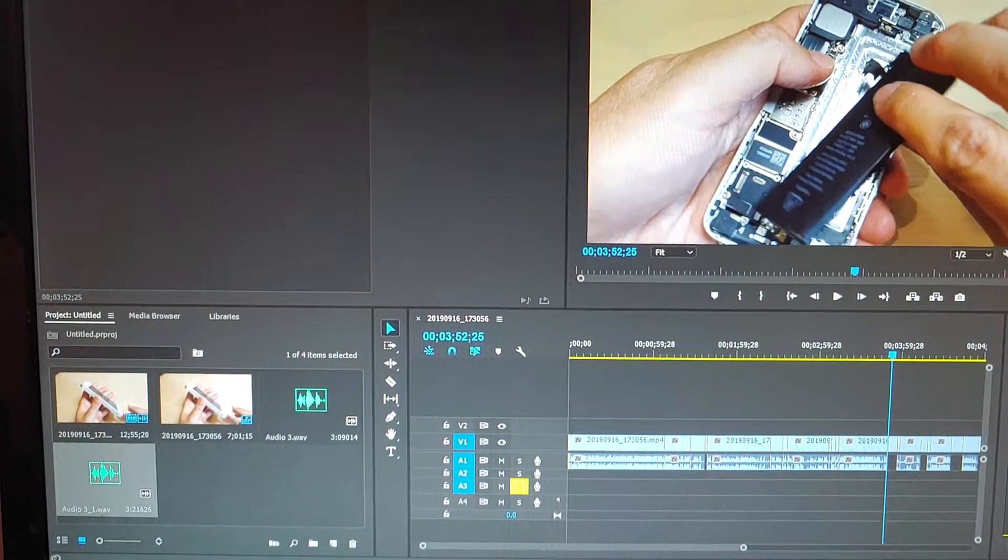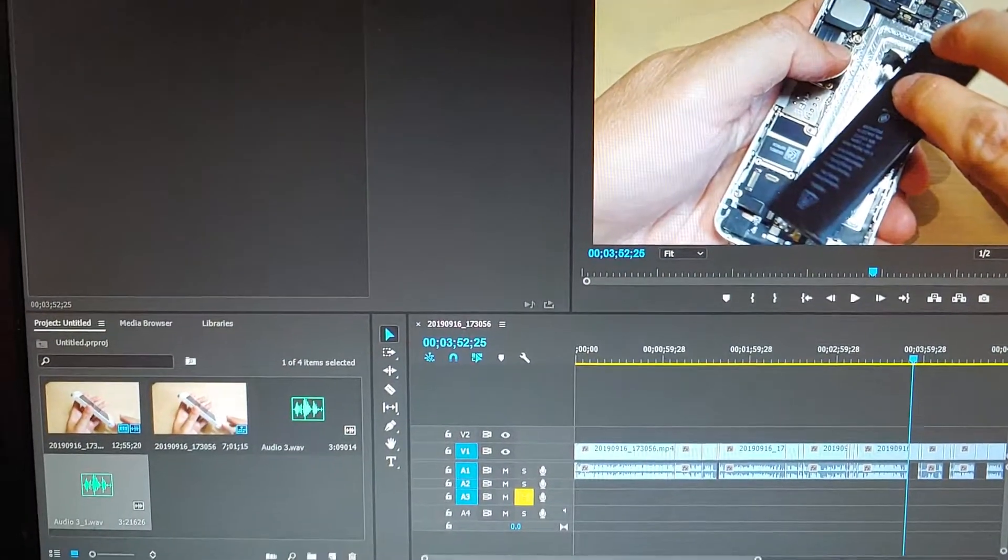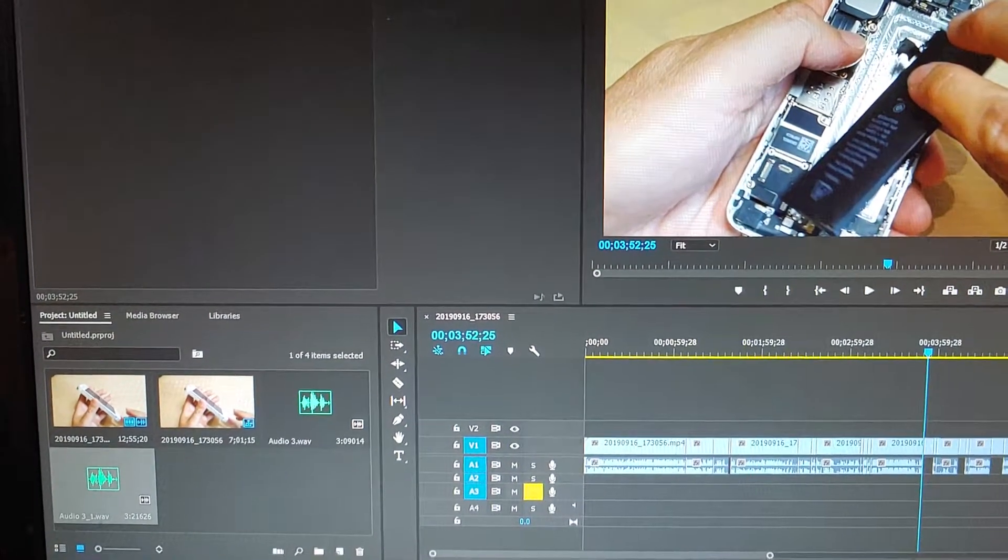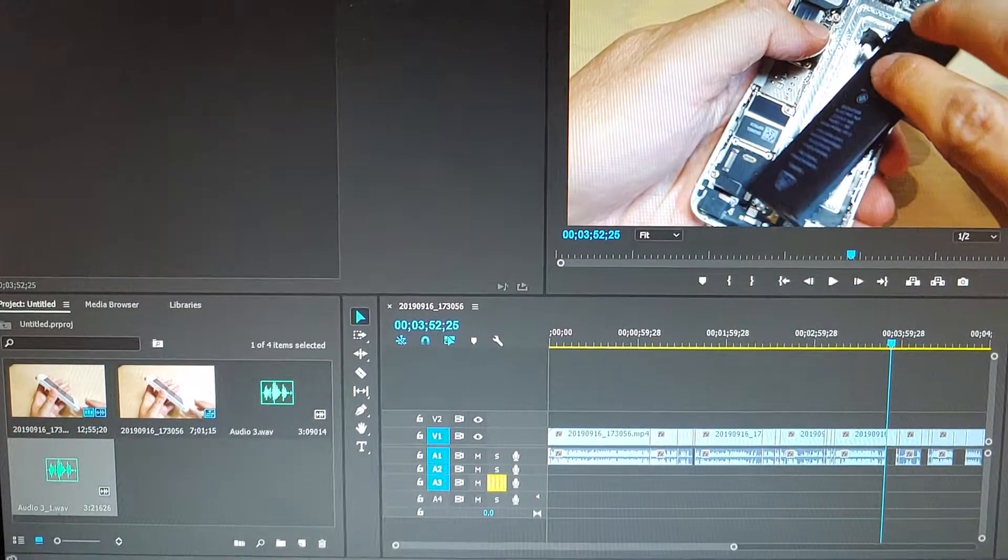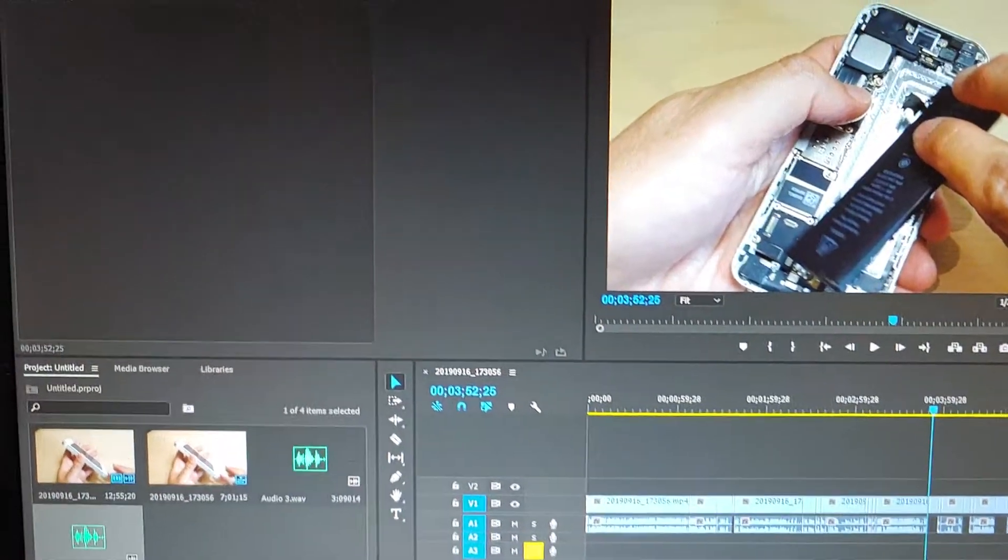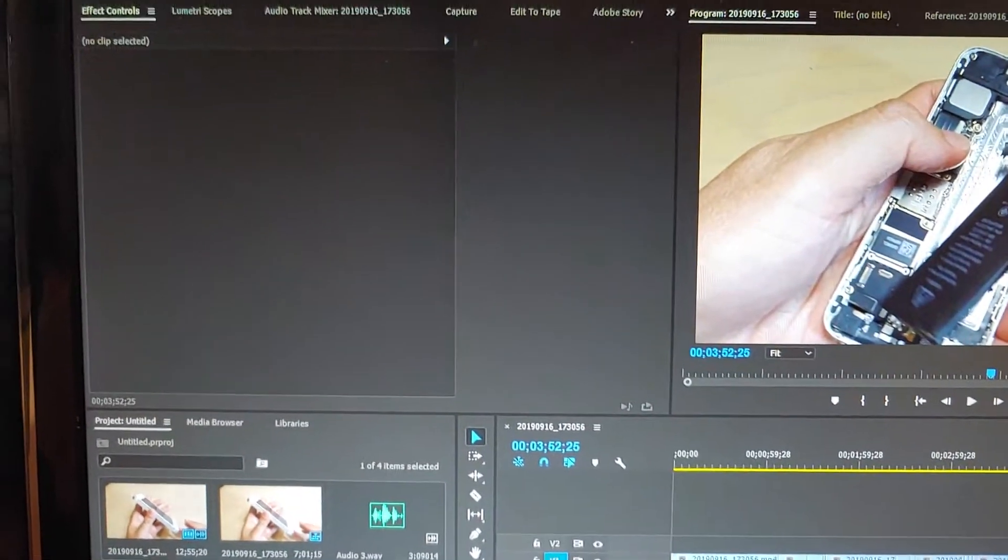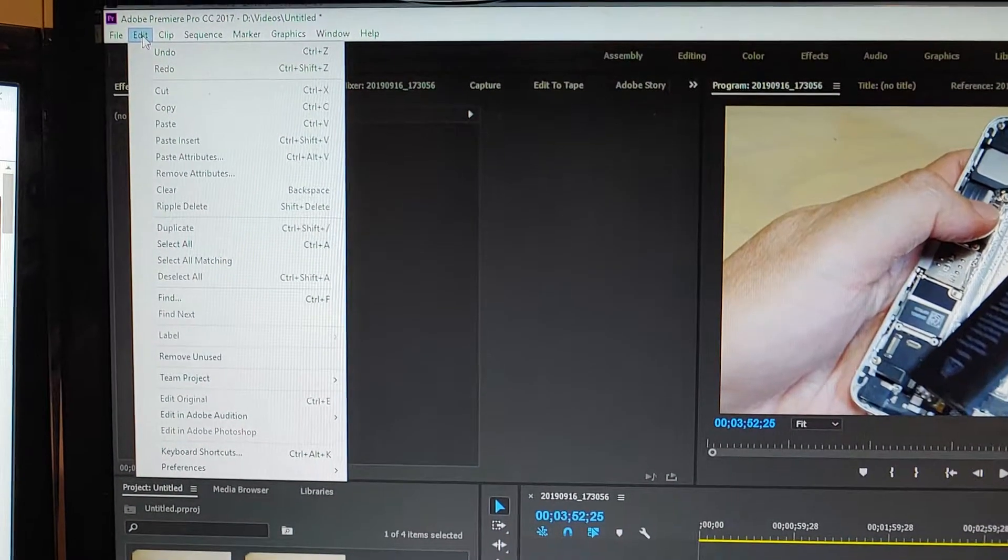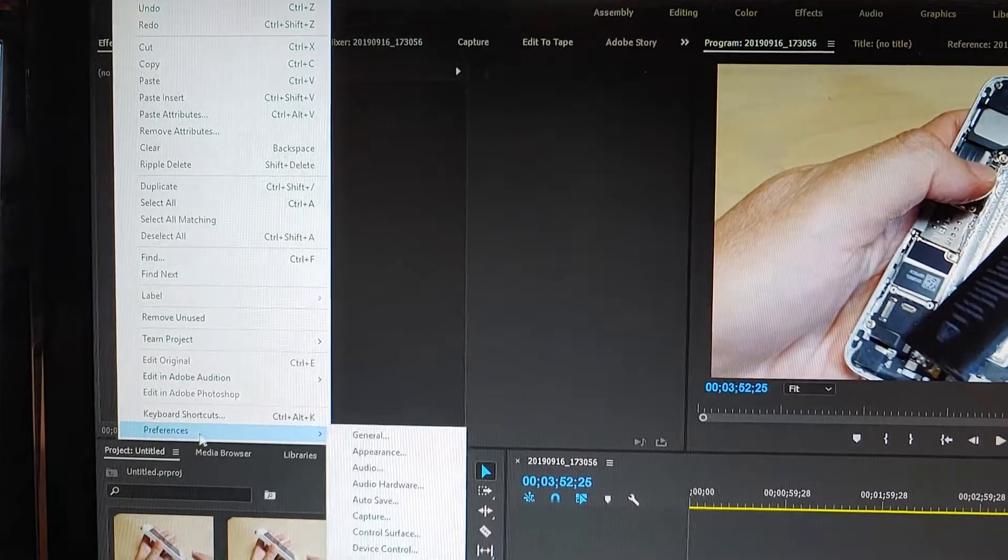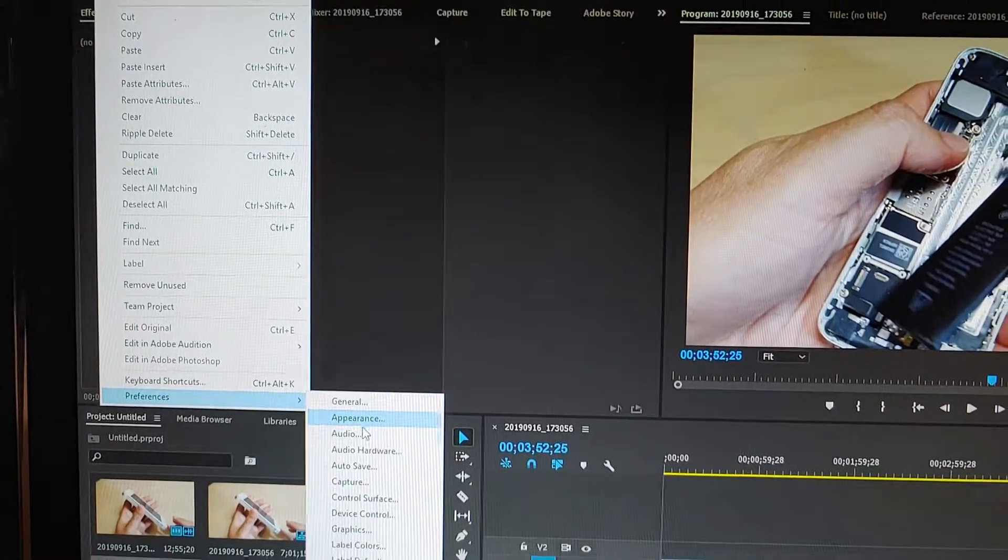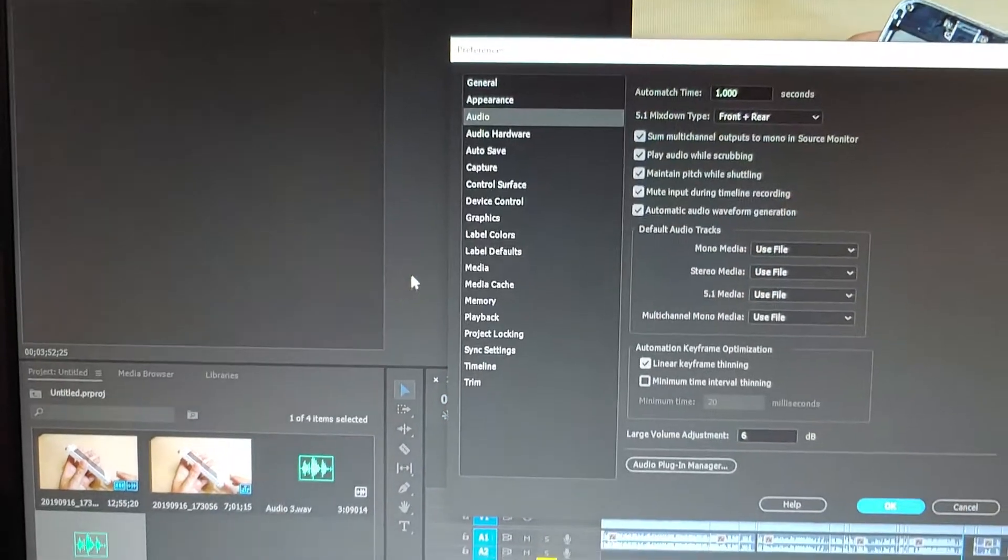In order to turn it off, it's really quite simple. Just click on Edit at the top—this is Premiere Pro 2017—then click on Preferences, then click on Audio.